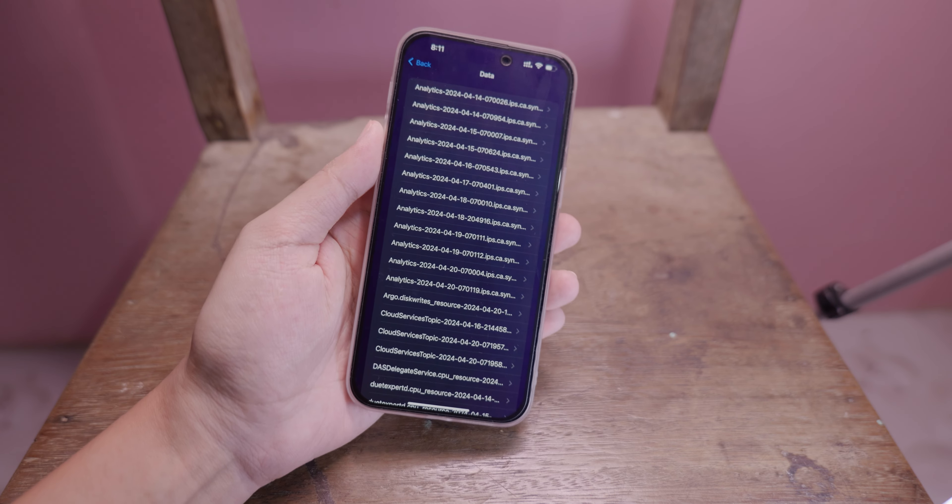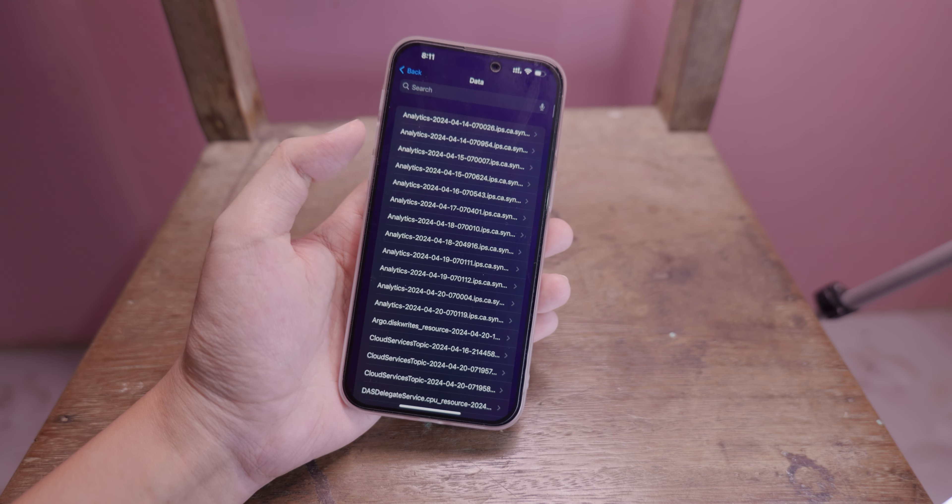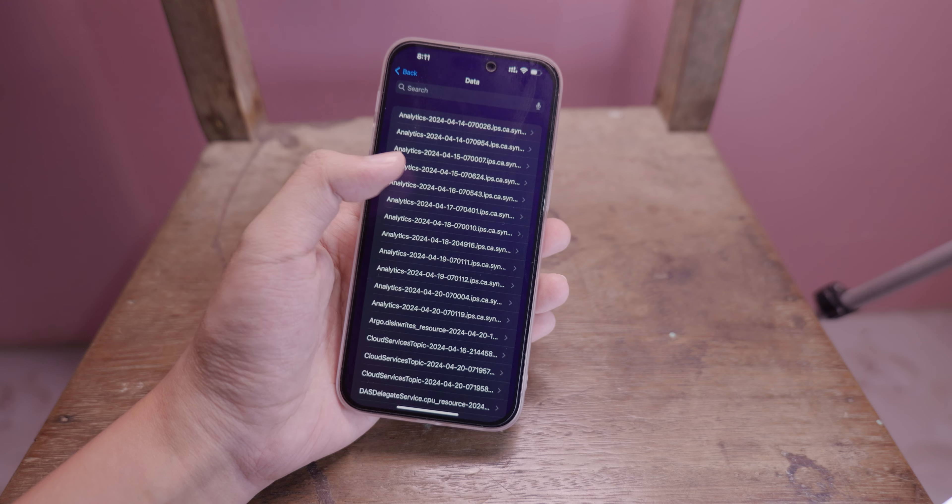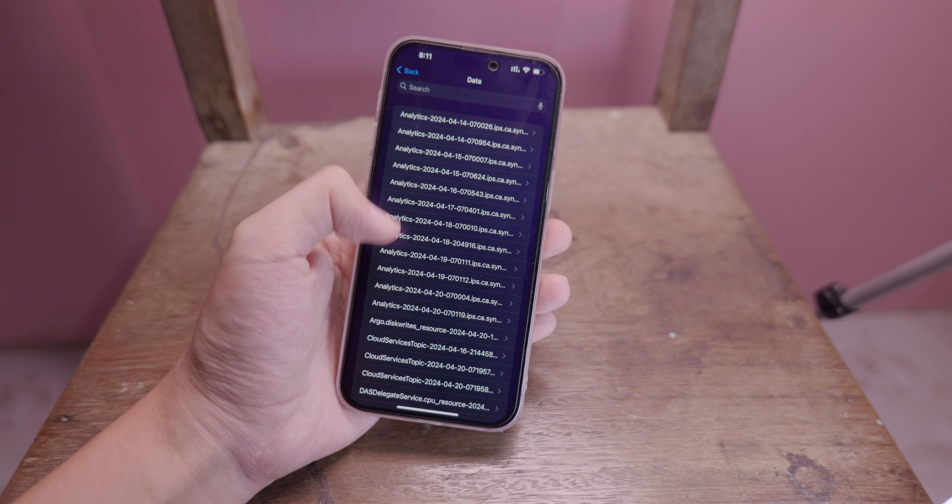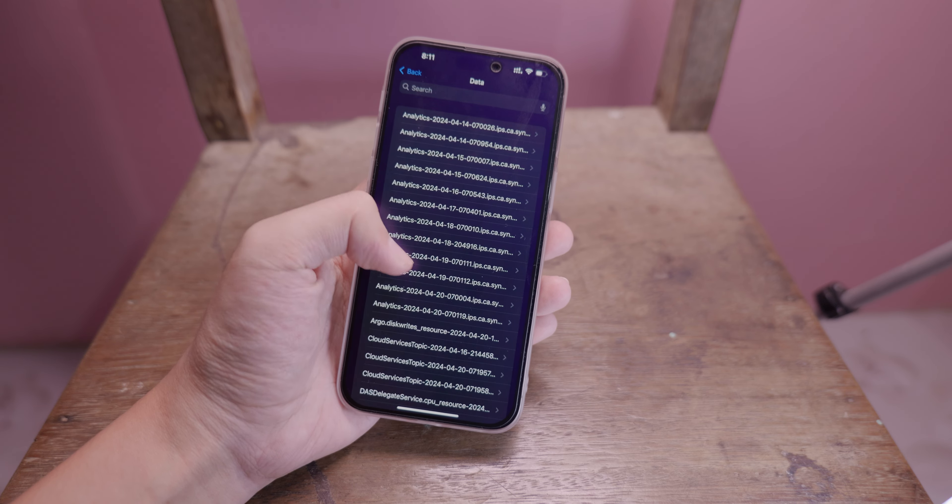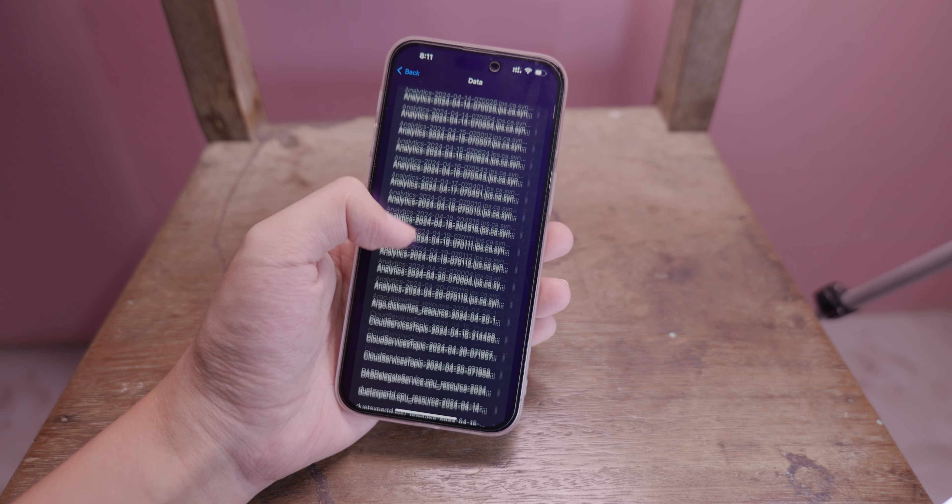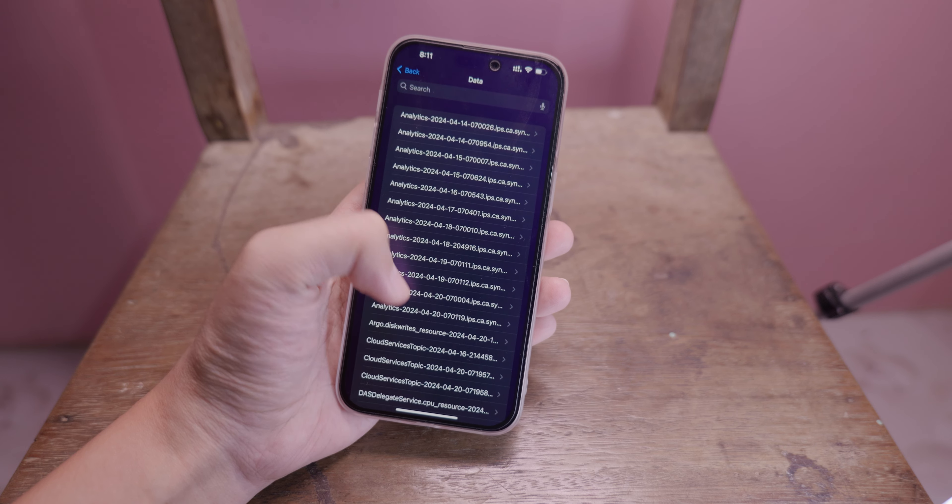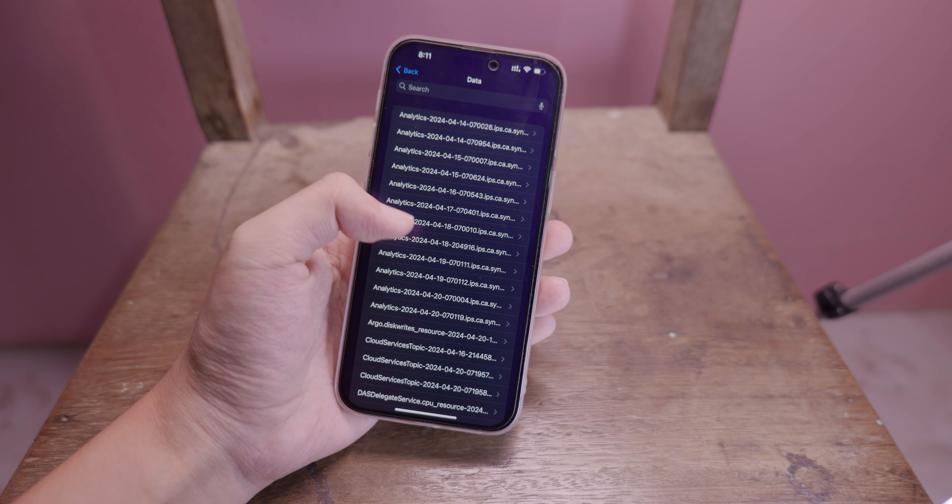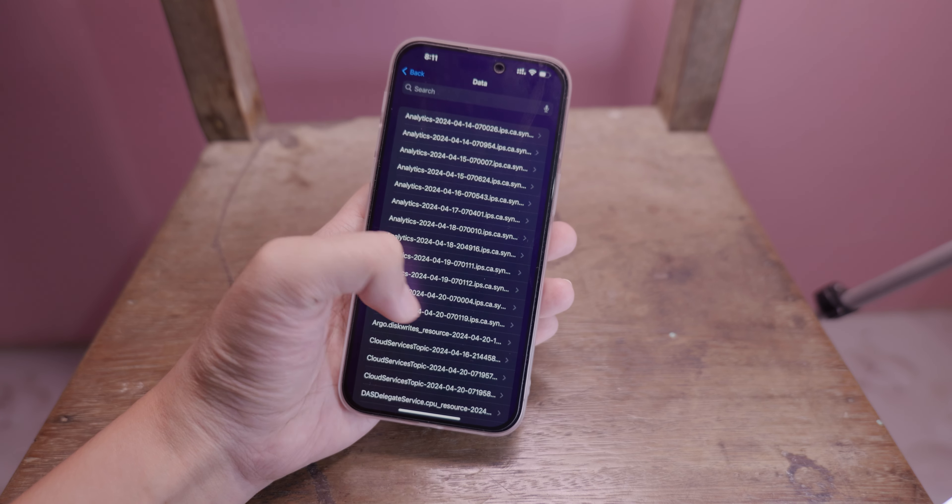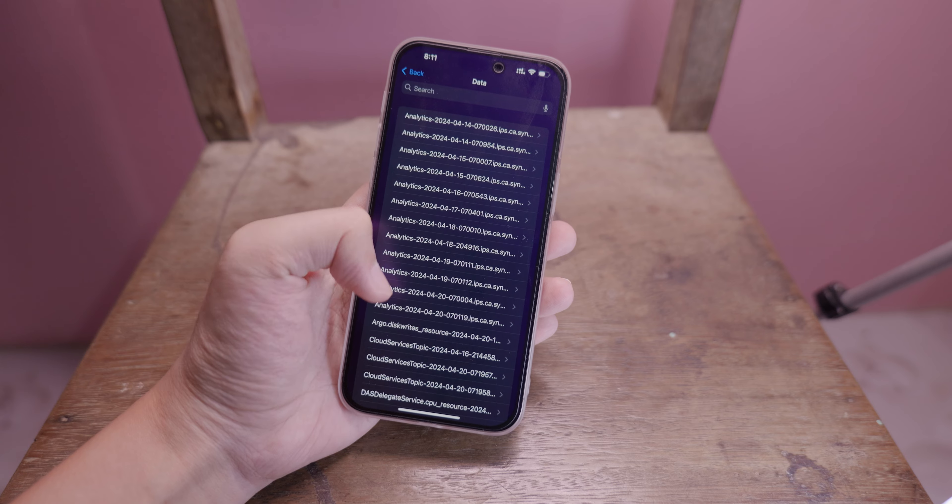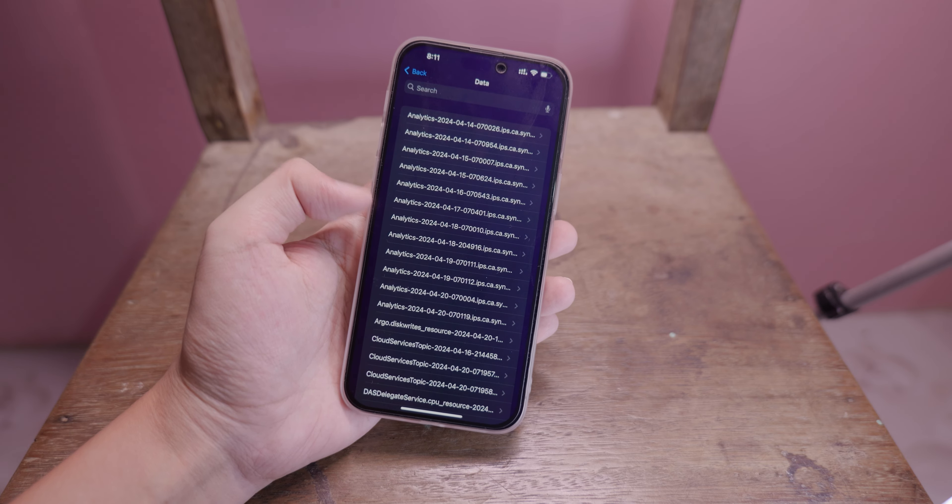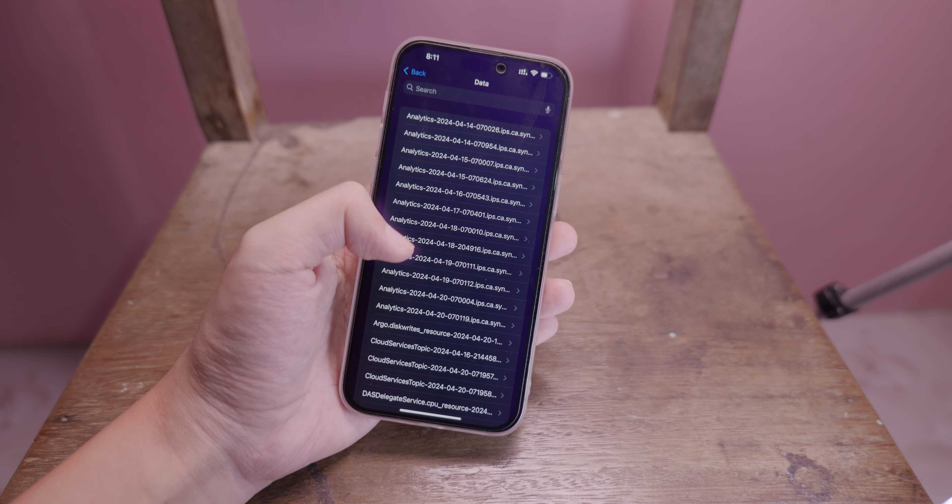You're going to see a bunch of files here, but the one you need to look at is Analytics with a year and date. Make sure you check a recent date—maybe the 20th. I'm going to go to the 17th or 18th, because if you select the most recent one it may not be accurate.